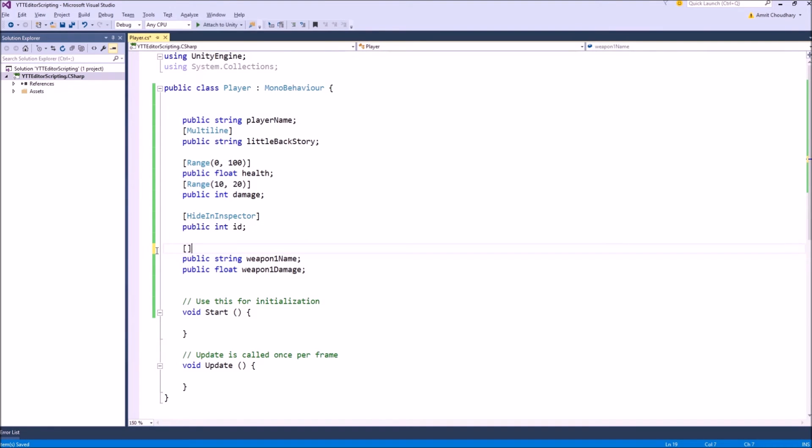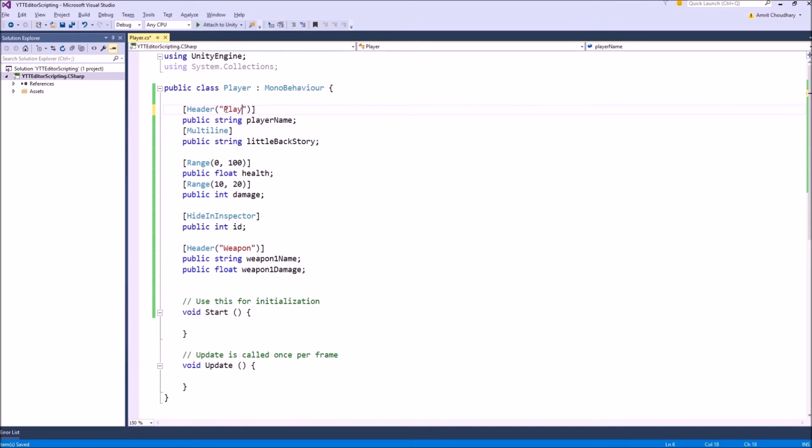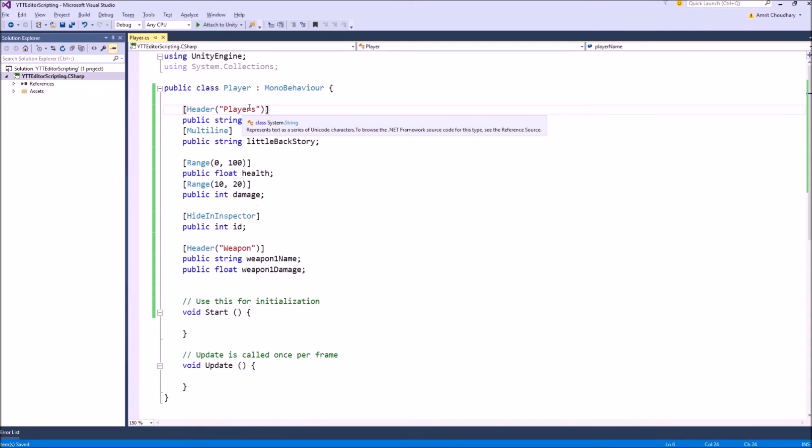Header is little bit better than the space as you will see very soon. Suppose you want to group variables with a heading that all these variables belong to the player and these two belong to weapon.